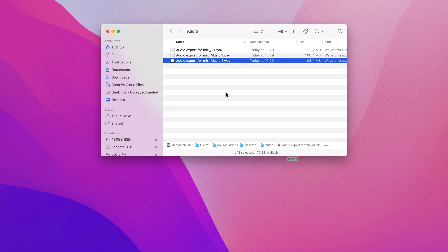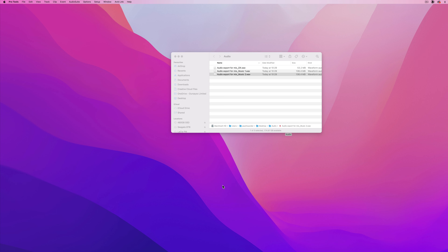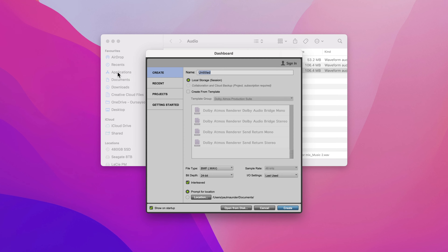Ideally you'd move audio between applications using an AAF file, but Pro Tools Intro doesn't support that, so we're going with these consolidated blocks. There are multiple ways I could do this, but what I'm going to do is go into Pro Tools, create a new session — I can do that from the file menu or just use the keyboard shortcut Command N — and then let's call this 'basic post mix.'